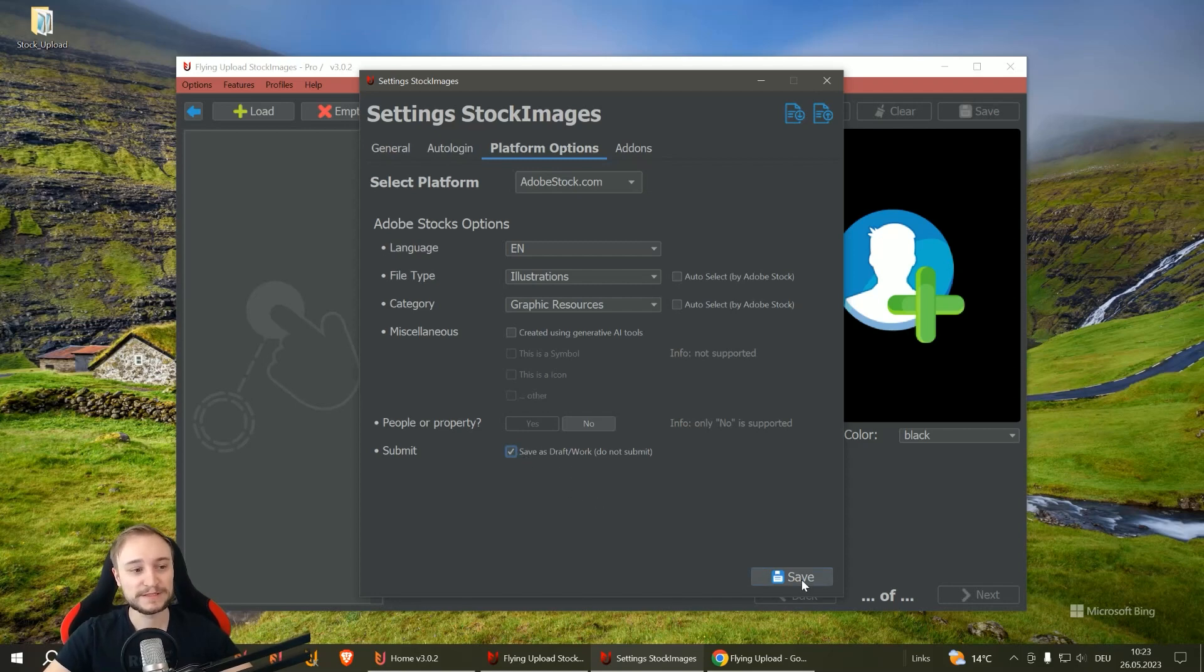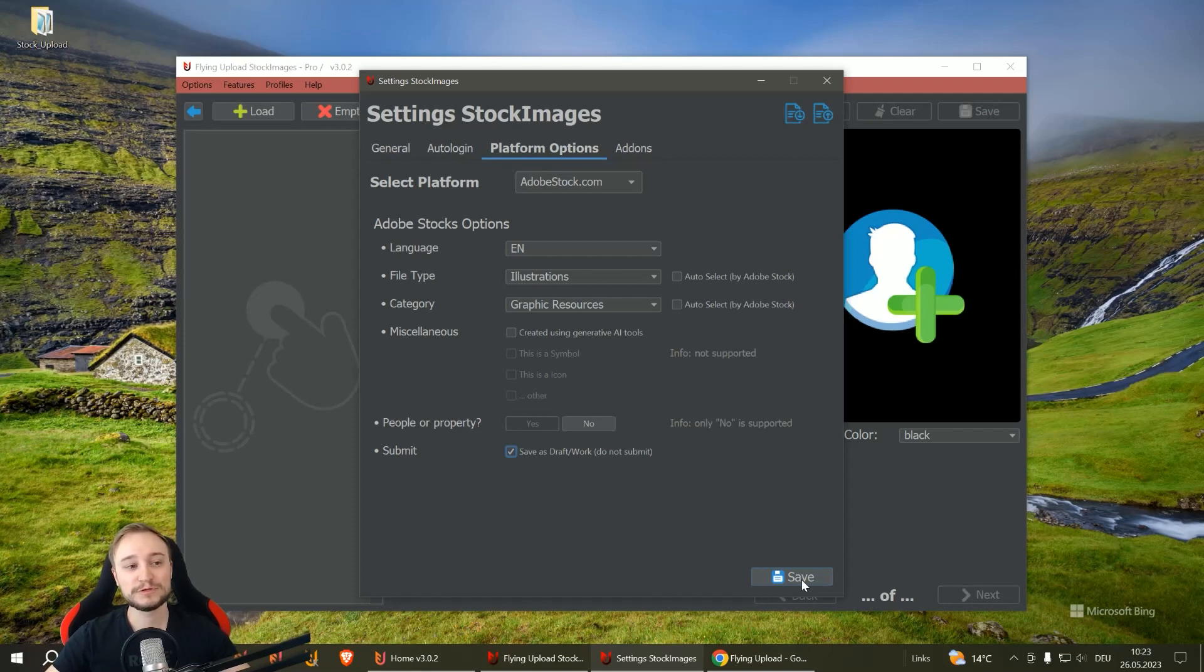Okay, and this is everything you need to know option-wise and auto login-wise for your Adobe.